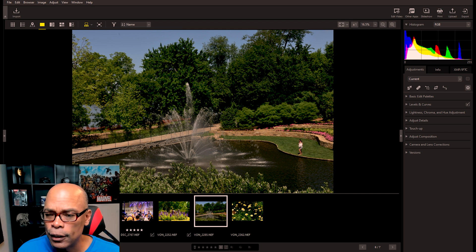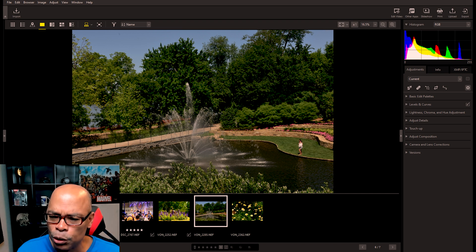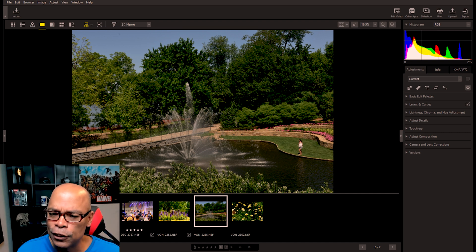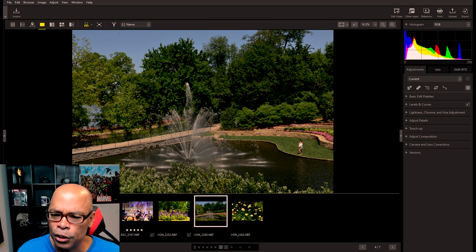What you do is go into levels and curves and change the dynamic range. Also, a quick fix for this is white balance — you can do it in white balance as well, or you can use the brightness tools.